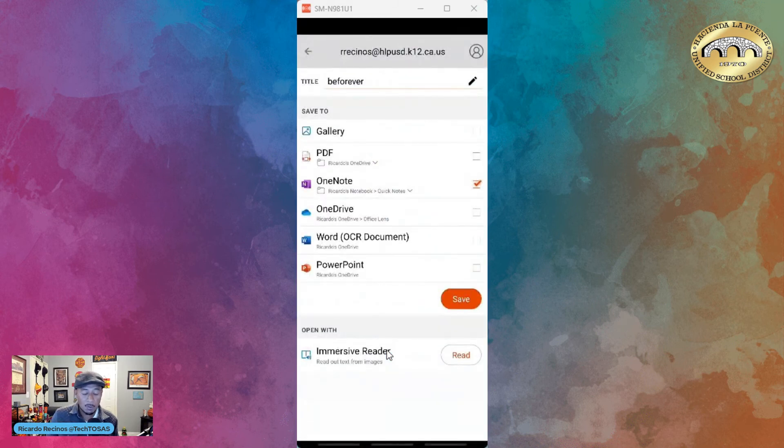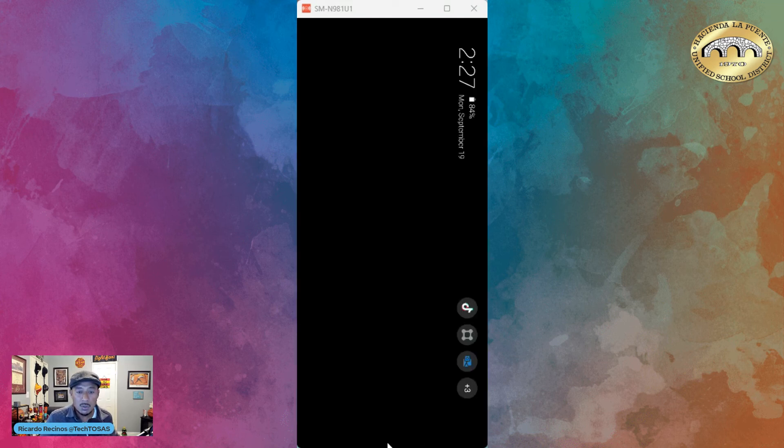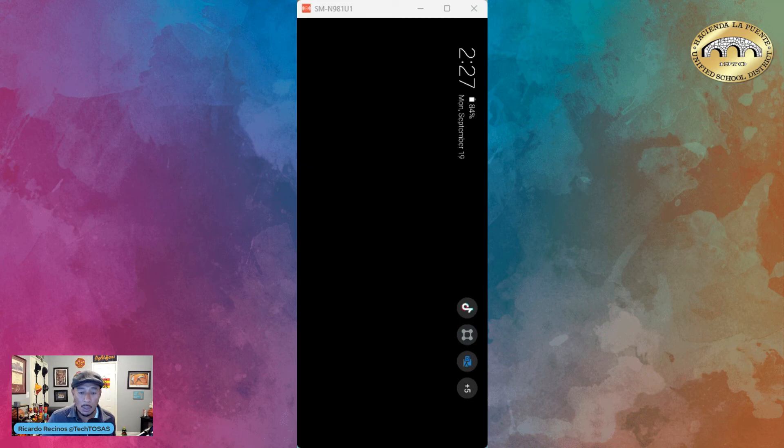you can use it with that picture we took and sent to OneNote. Let me show you that right now. Now I'm here on OneNote. I'm going to click on OneNote. Remember I took that picture